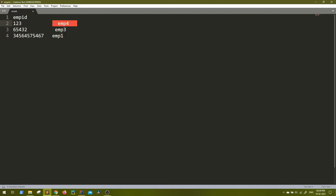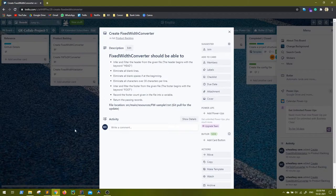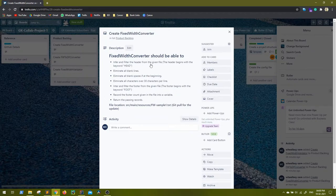That's why I've added this interesting use case to my Trello board. Let's see how many of you try to implement it — we'll go through the code together. If I don't see any responses, I'll be explaining how to do it. Let's go back to the Trello board and see the actual requirements. The fixed-width converter should be able to infer and filter the header from the given file — the header begins with the keyword 'head.'